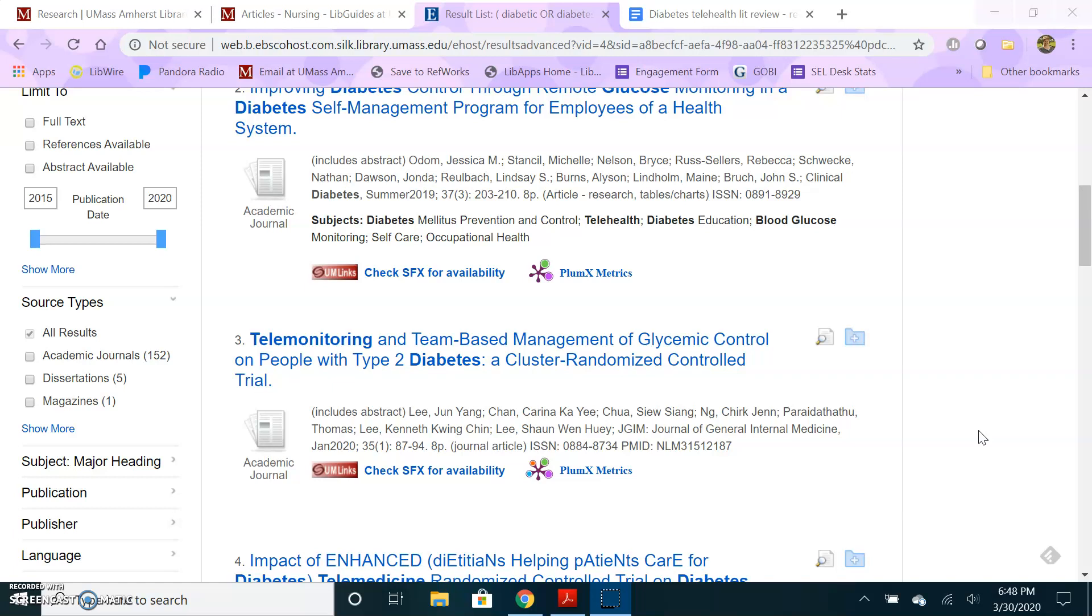An example inclusion criteria would be articles that were published from 2015 to 2020. An example exclusion criteria would be studies that were done outside the United States and Canada. So you're limiting to only articles or studies that were done in the US and Canada.